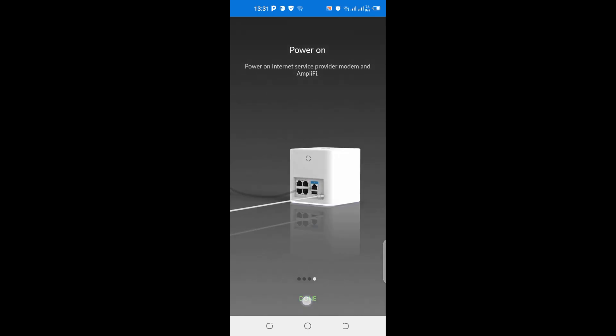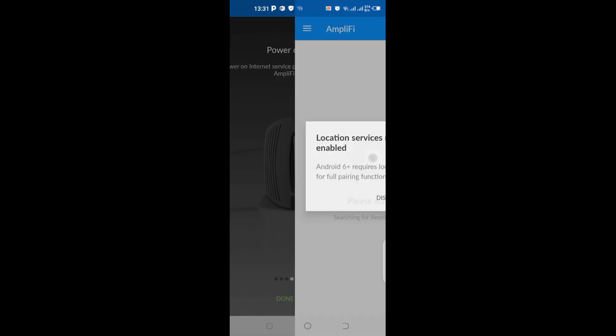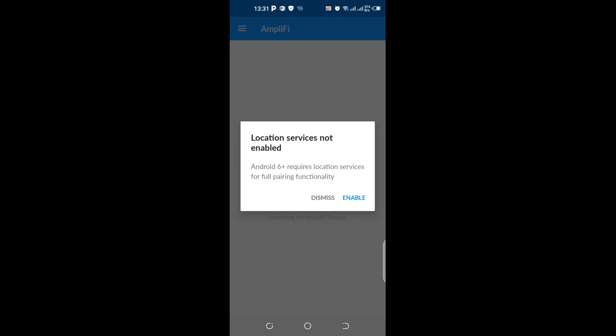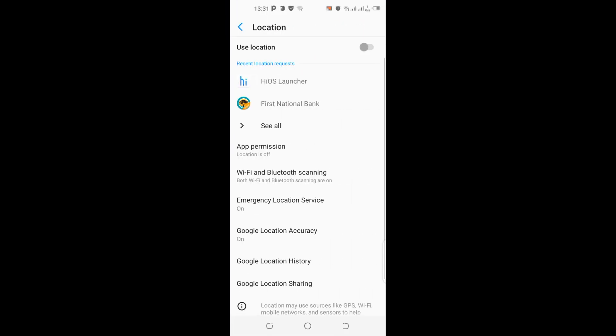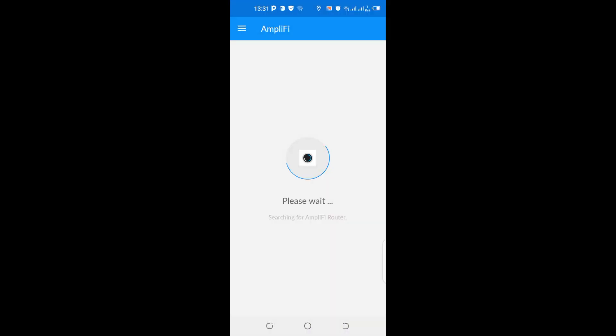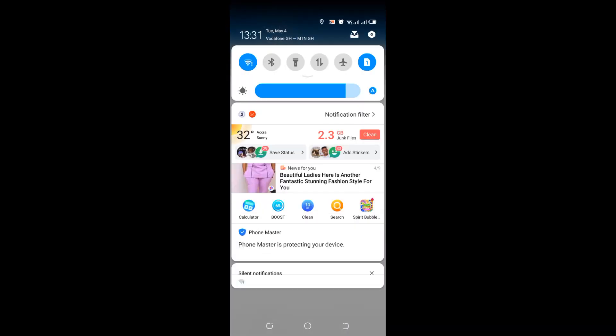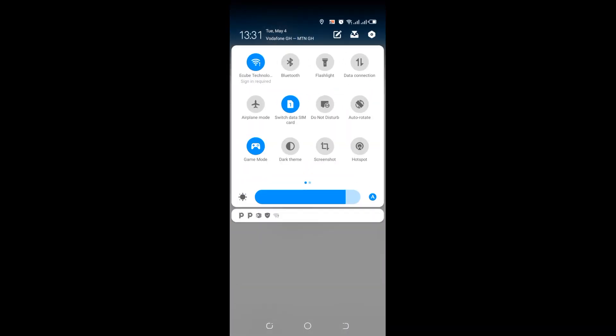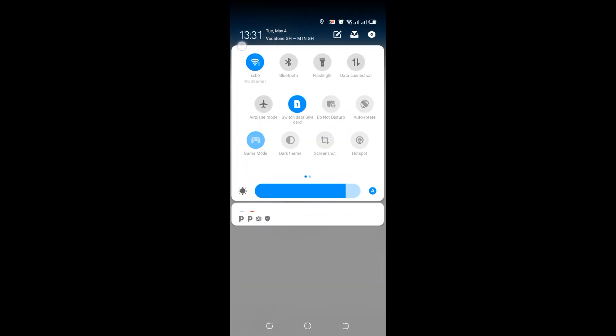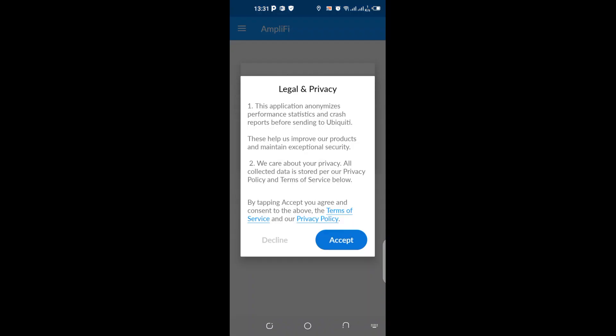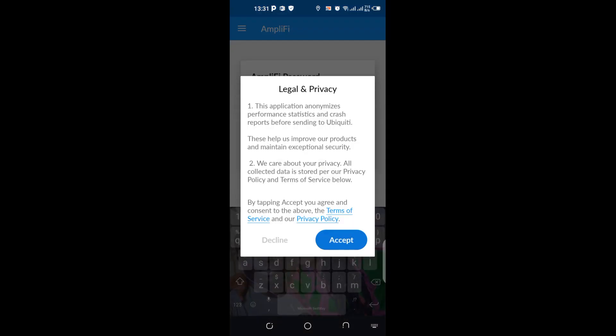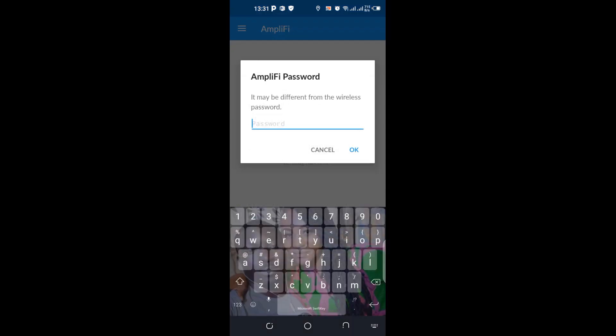Okay, so I'm done. I need to enable my location. Okay, I've enabled it. Searching for Amplifi router. Okay, okay, right, so I can see my admin.